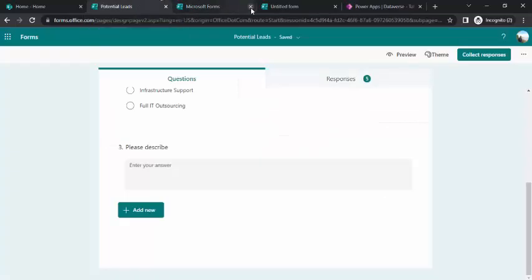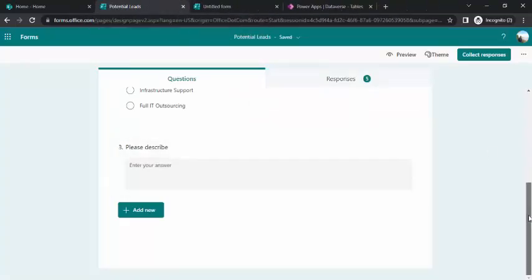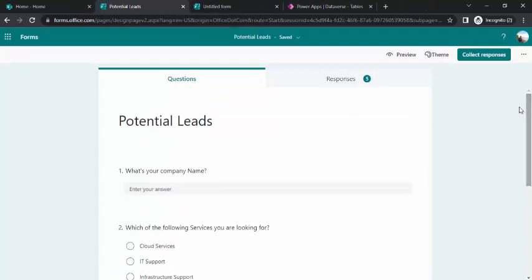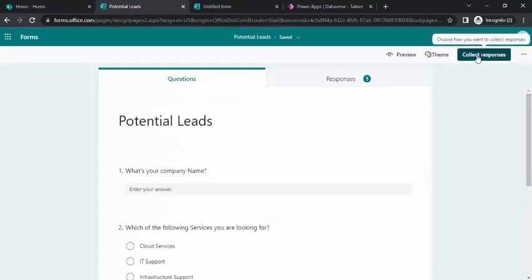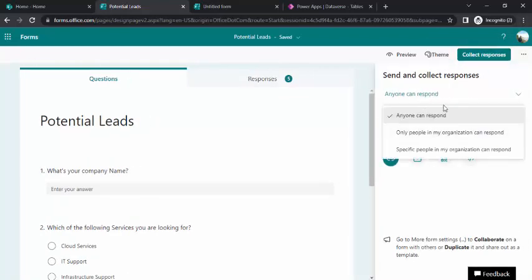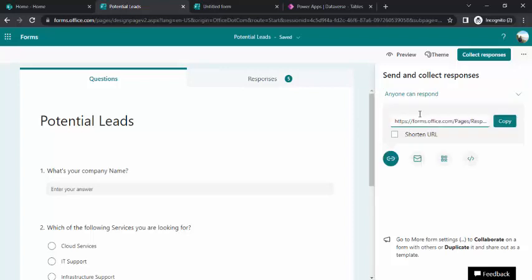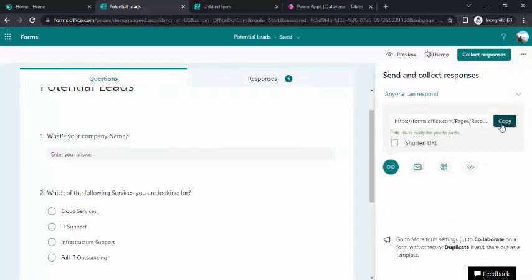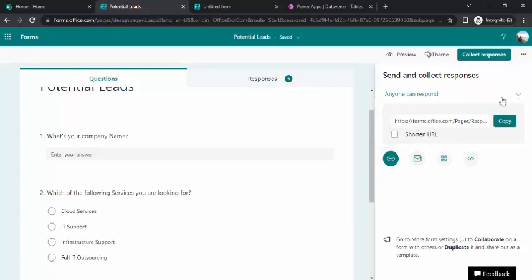I'll go back to my potential form. Consider that this is a simple form which is already built. When you wish to collect responses for this form, you can simply say anyone can respond. This will make this form anonymous and the URL can be submitted anywhere from the internet. There is no authentication required for this MS form. That's why we are using this lead potential lead capture form.